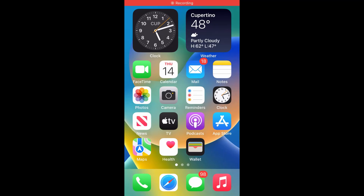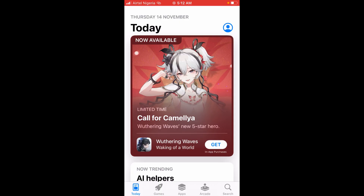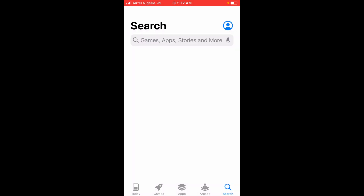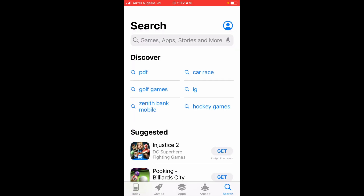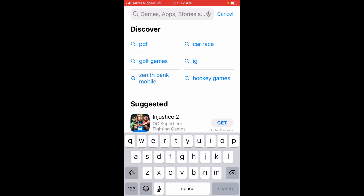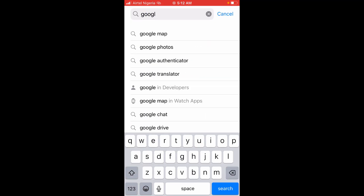Good day everyone. In this video I will show you how to download Google Drive on iPhone. To do this, go to your App Store — you can see it right here. Click on it to open. When it finishes loading, click on Search, then come to the search box and search for Google Drive.